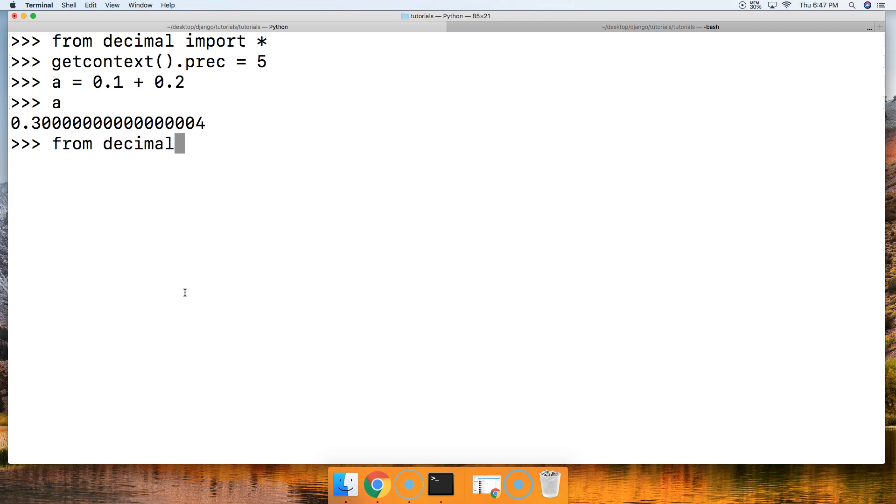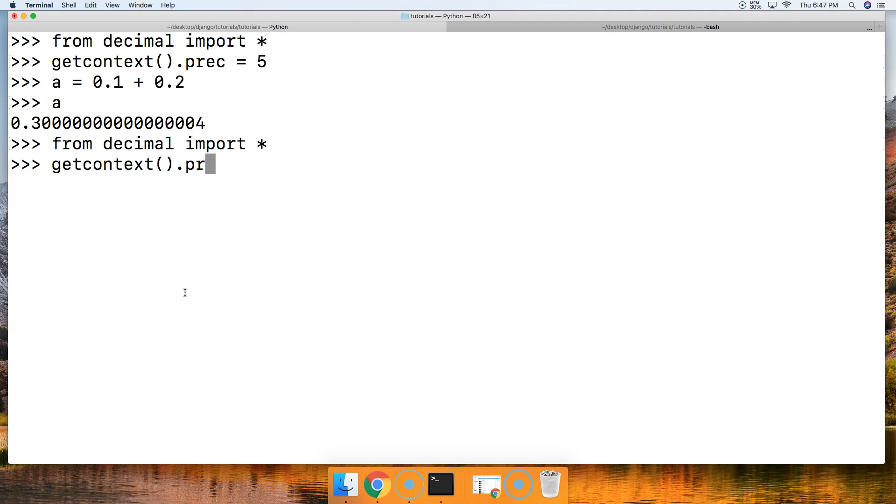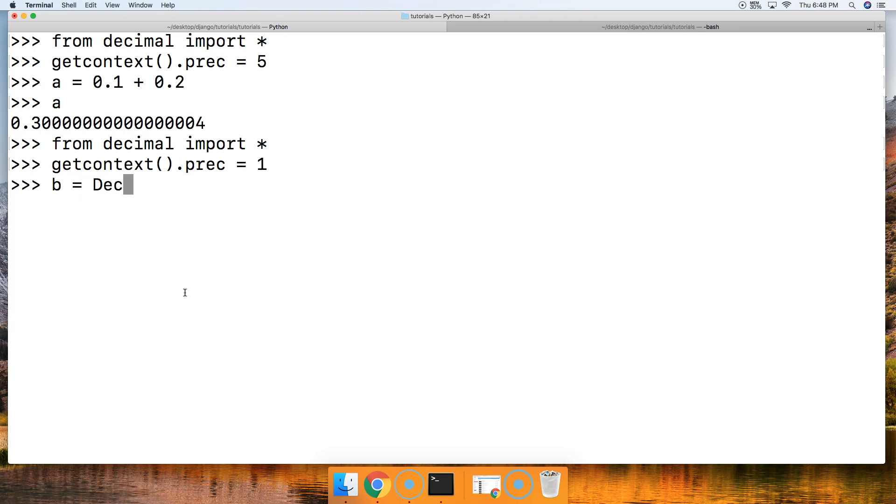Let's do this one more time so you guys practice. From decimal import *, then we're going to say getcontext().prec, and we're going to set our precision this time to 1, because we wanted it to stop on 0.3. So we're setting precision at one position after the decimal.